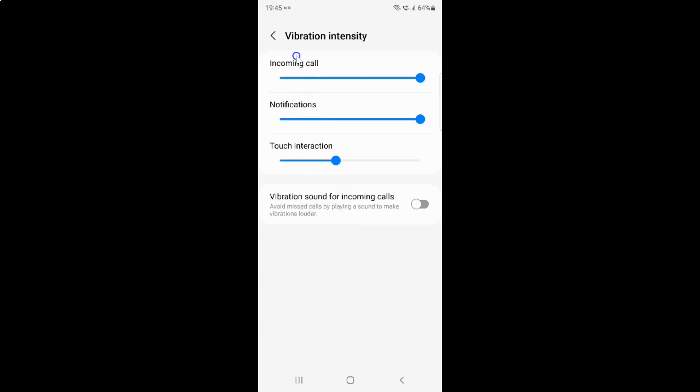Now we have the Vibration Intensity screen opened. On this screen you can see the option 'Vibration sound for incoming calls' which says 'Avoid missed calls by playing a sound to make vibrations louder.'